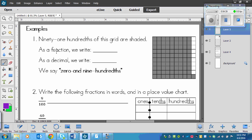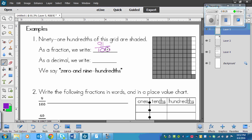On the back, we've got some examples. The first one says ninety-one hundredths of this grid are shaded, meaning ninety-one squares are colored out of one hundred total. As a fraction, it would look like this: ninety-one on the top, one hundred on the bottom. And then as a decimal, now we have a two-digit number over a hundred, so we don't have to put a zero in between the decimal and the numerator. We write zero, decimal, nine, one — and we say this as ninety-one hundredths.